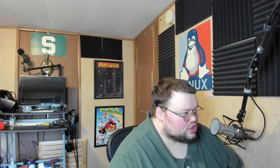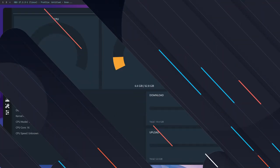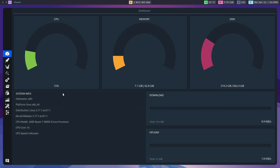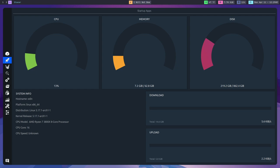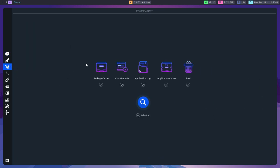The last one on the list is called Stacer. Stacer is an application that is kind of a jack-of-all-trades. It does an absolute ton of stuff. It does a little bit of what Bleachbit does. It will allow you to delete package caches, crash reports, application logs, caches and trash. It will also allow you to see system stats, so things like CPU usage, memory usage, network usage, and so on.